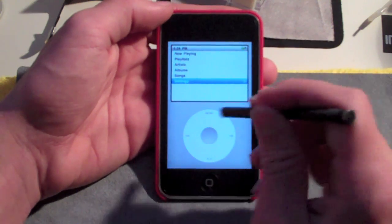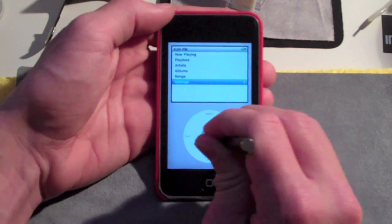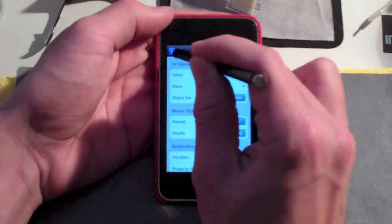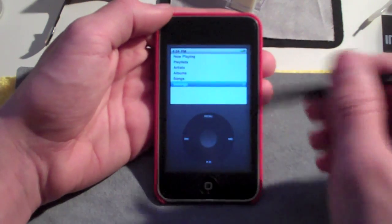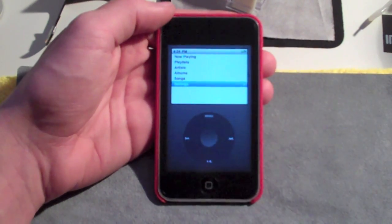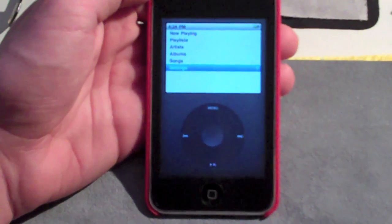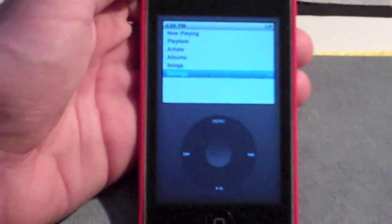You can see the silver one there — it doesn't look as good as the black one, so I'm going to go back and choose the black classic. And now you can see it does look really cool, legitimate — it looks just like the iPod Classic would.